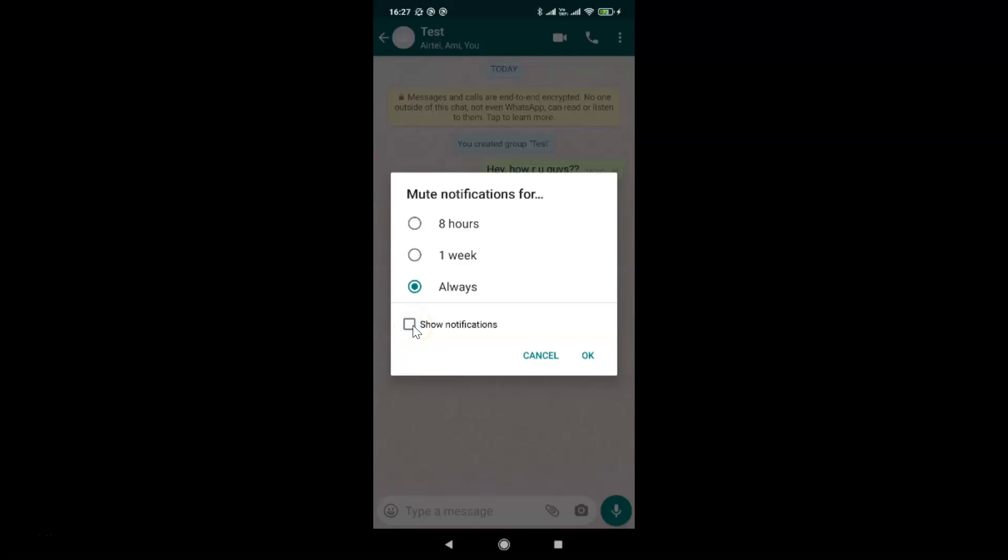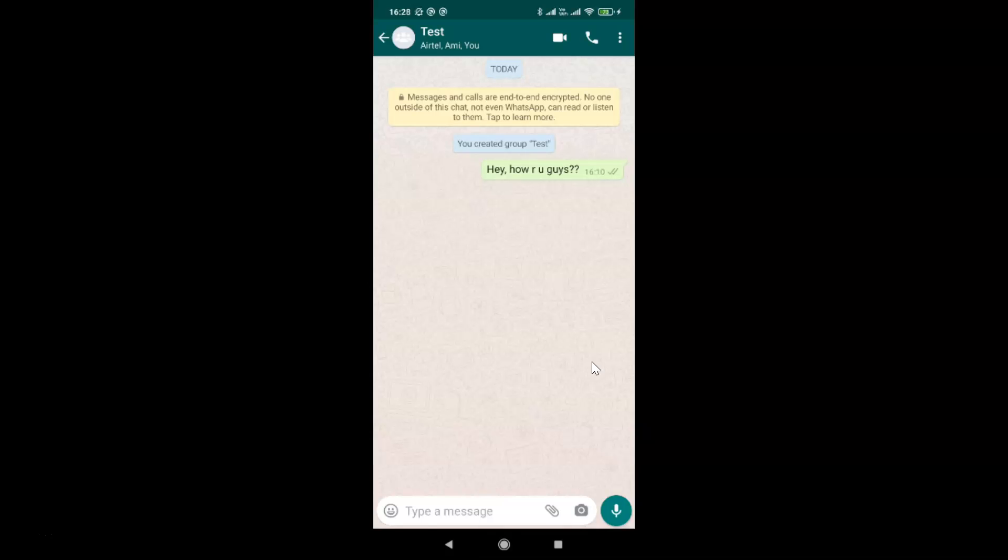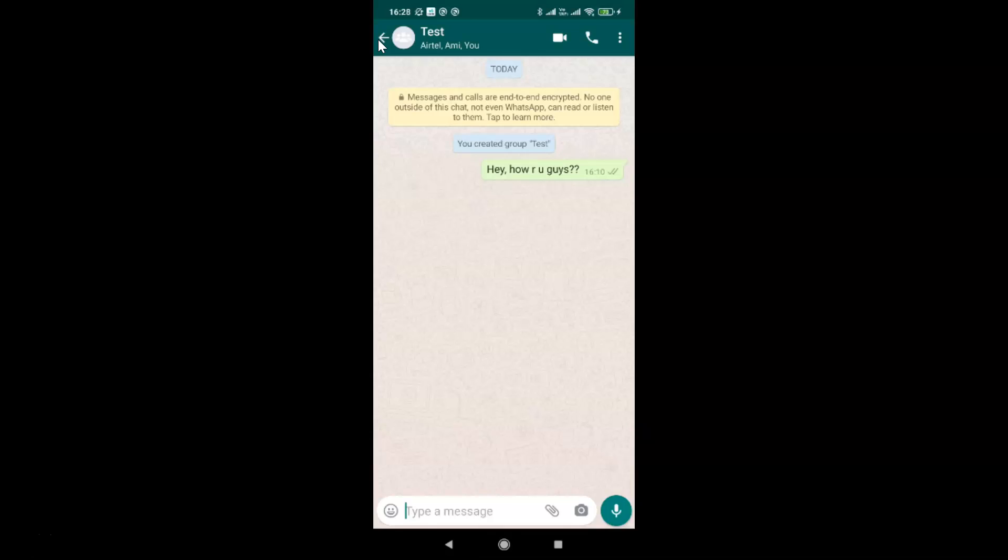After that, you have to tap on OK. Let me tap on this and you can see it's now done. After that, you can go back.